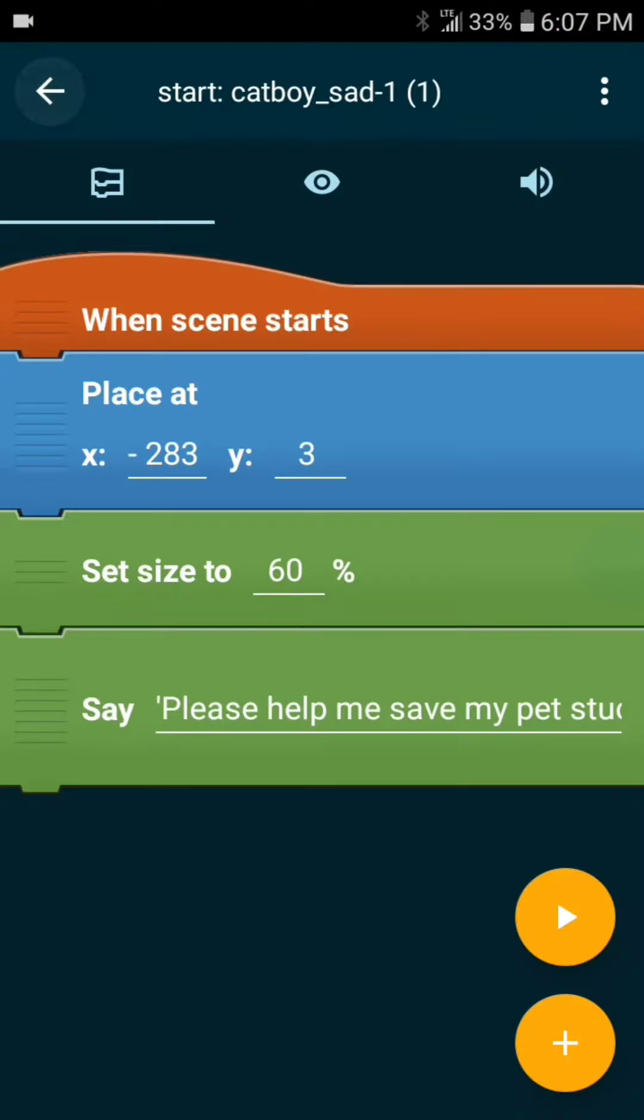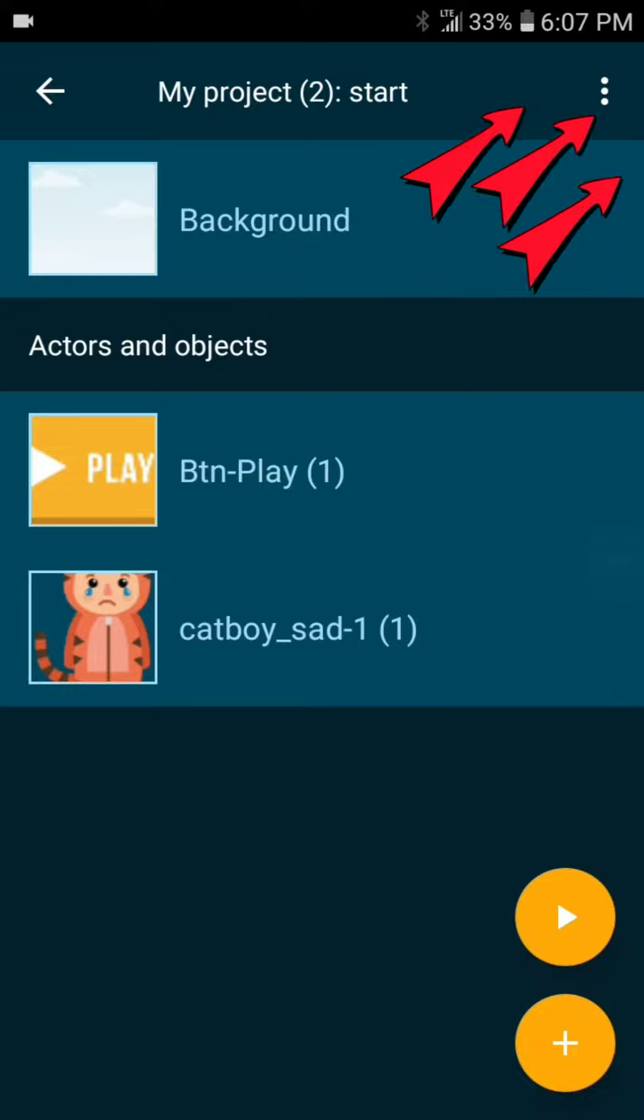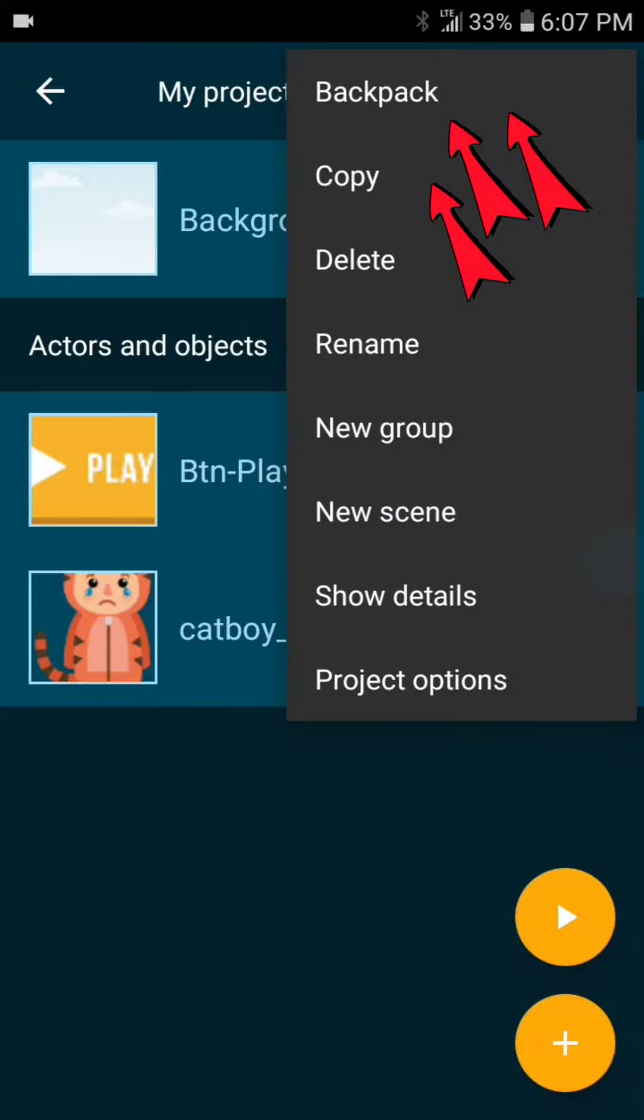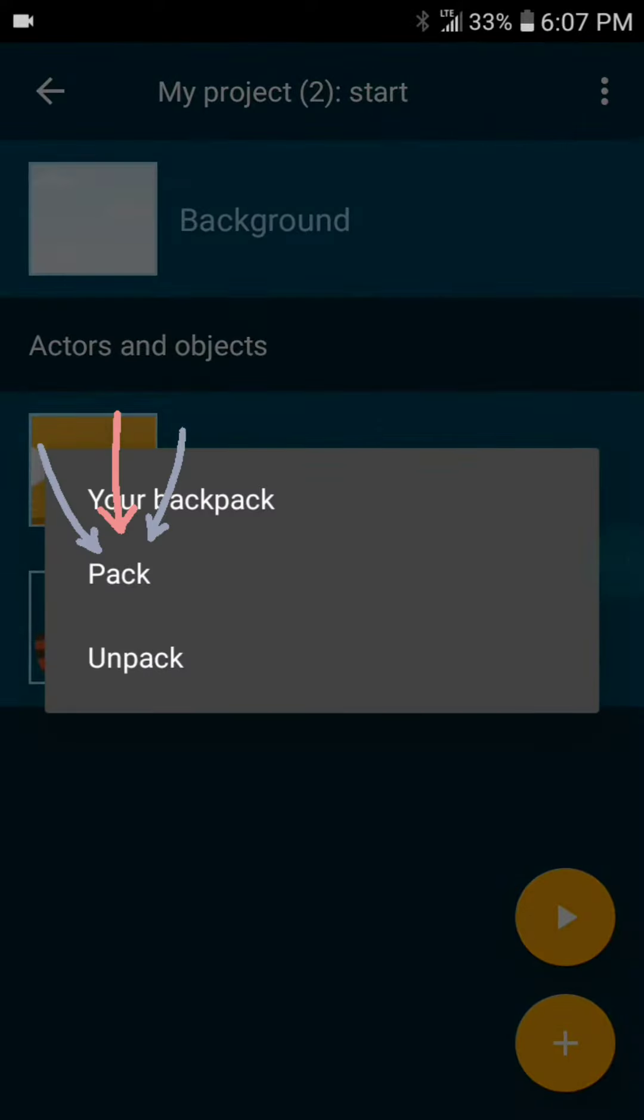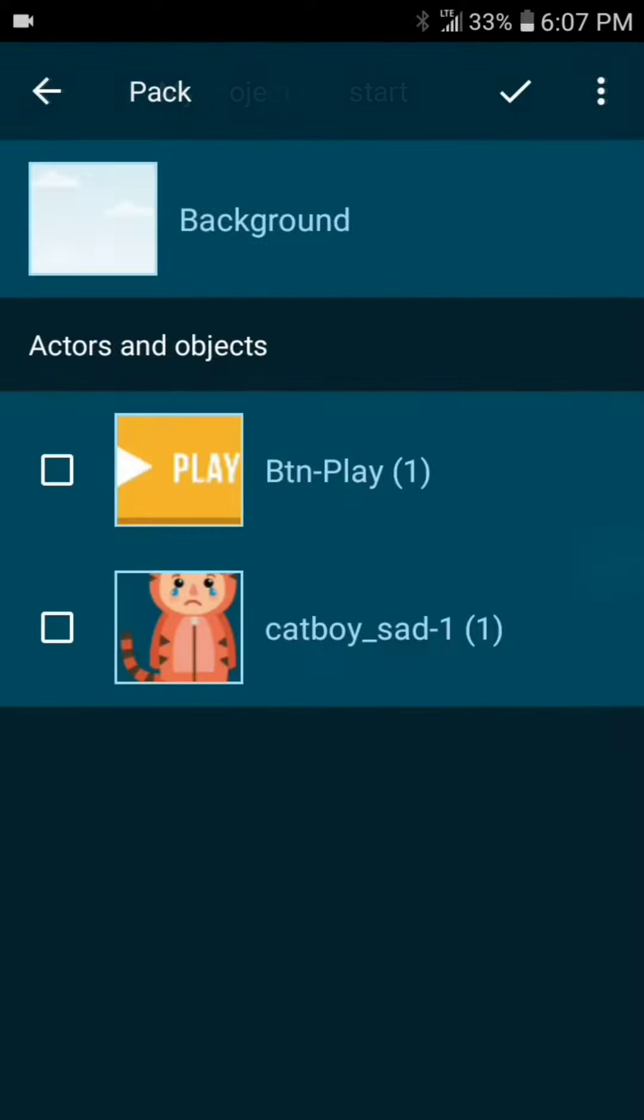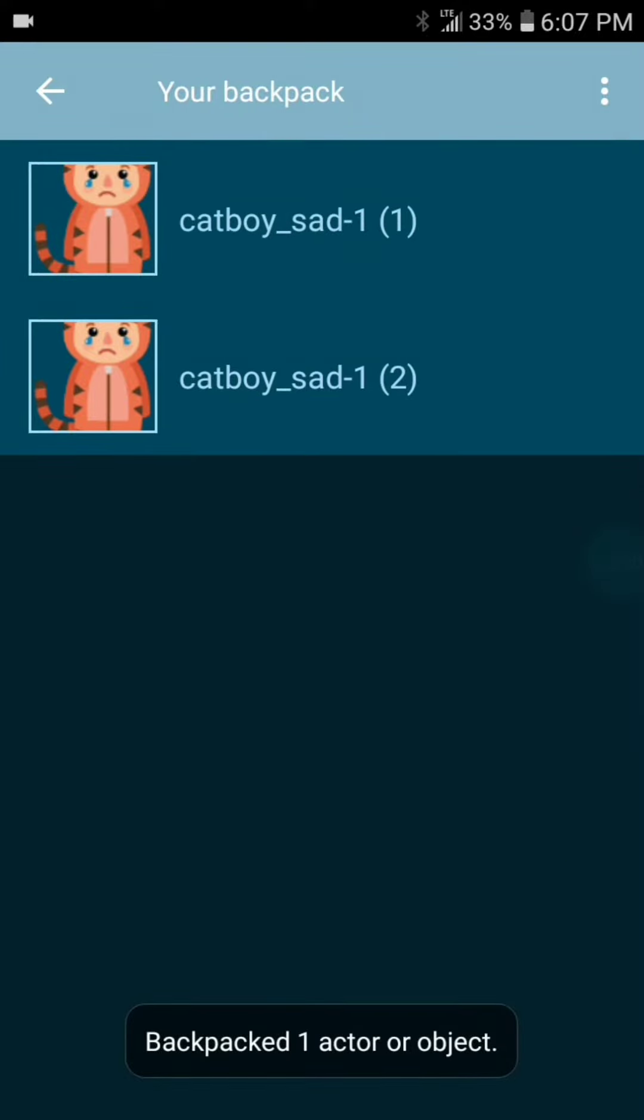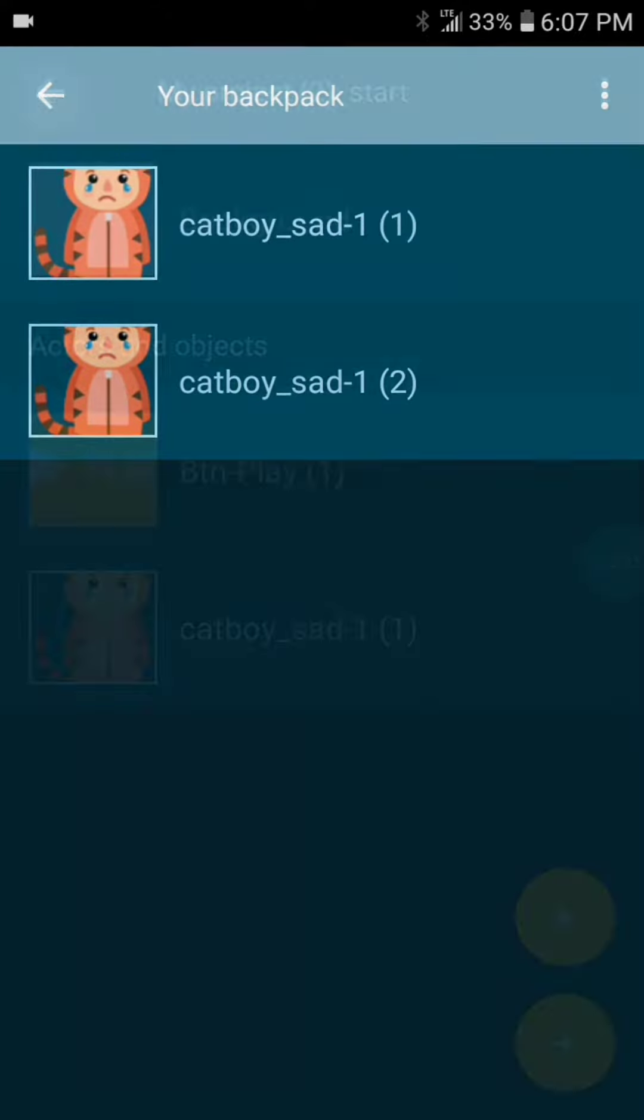Now let's use the backpack to copy the cat boy into the finished scene as well. Let's pack it up and then when we get to the finished scene we can unpack it.